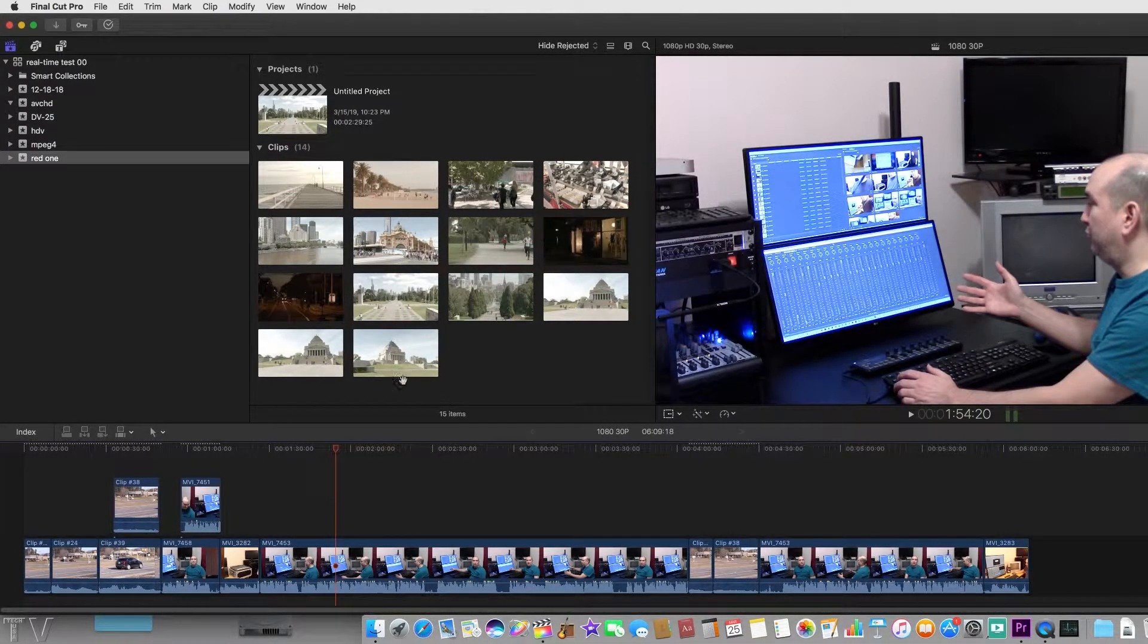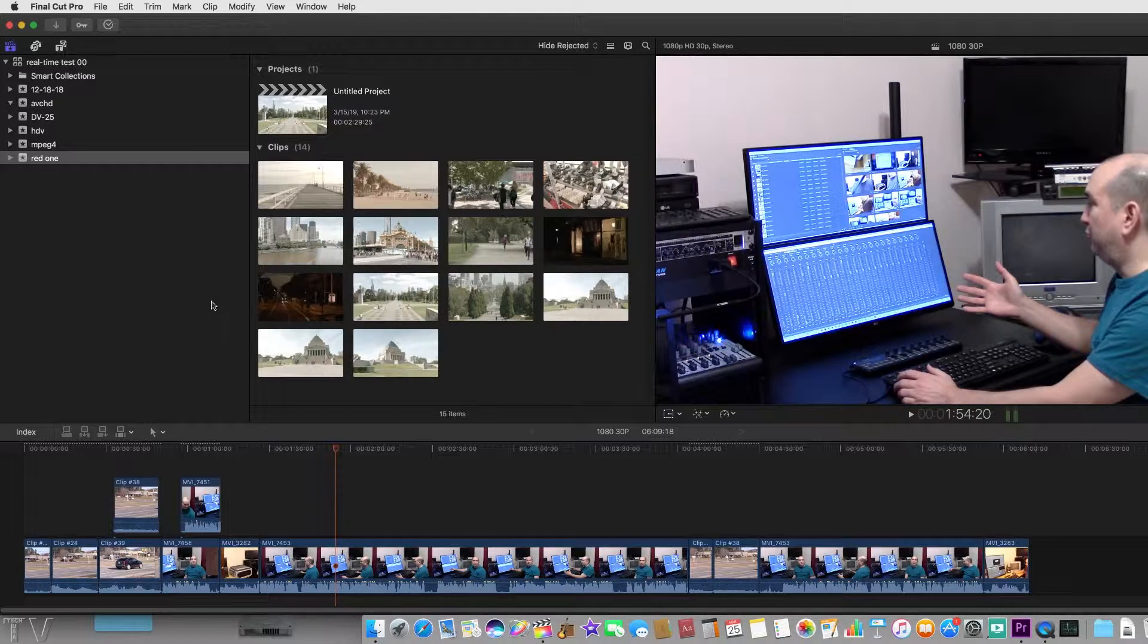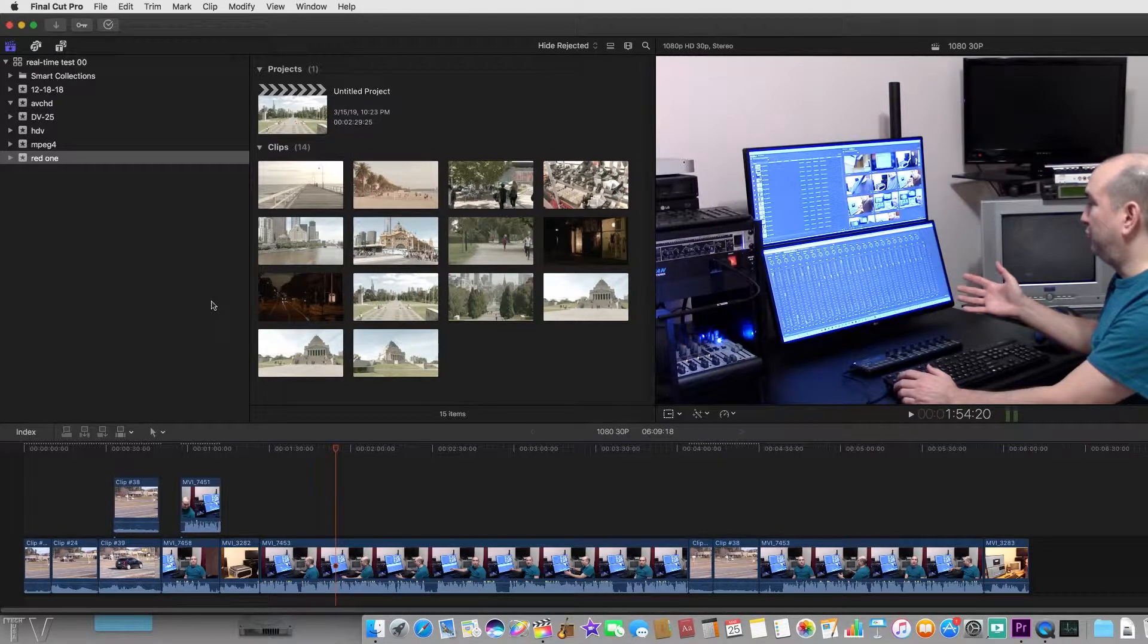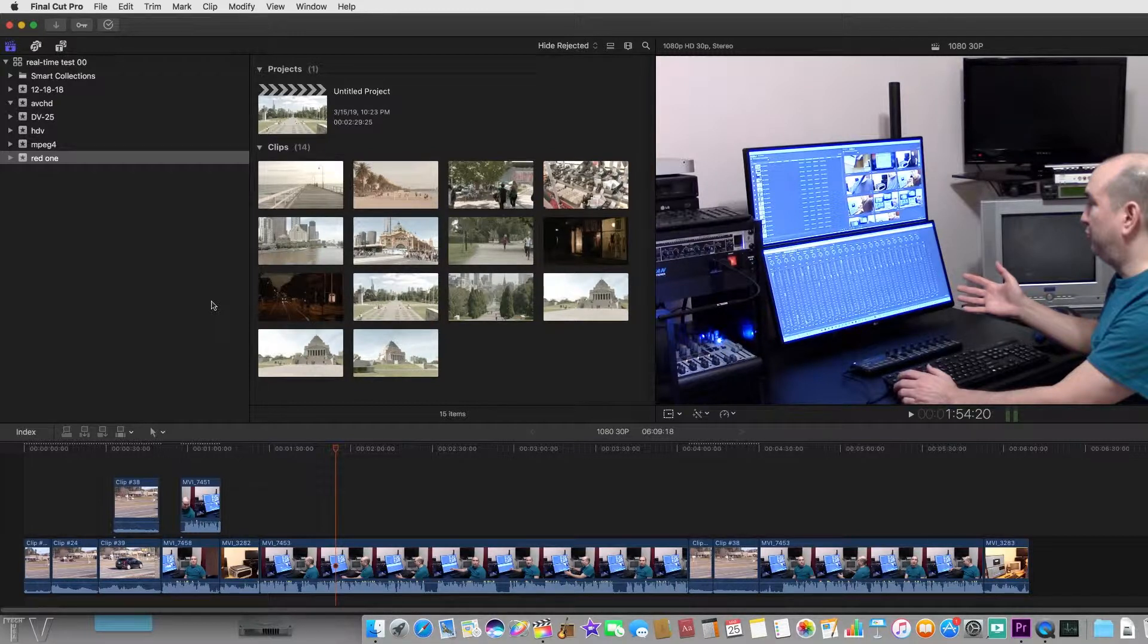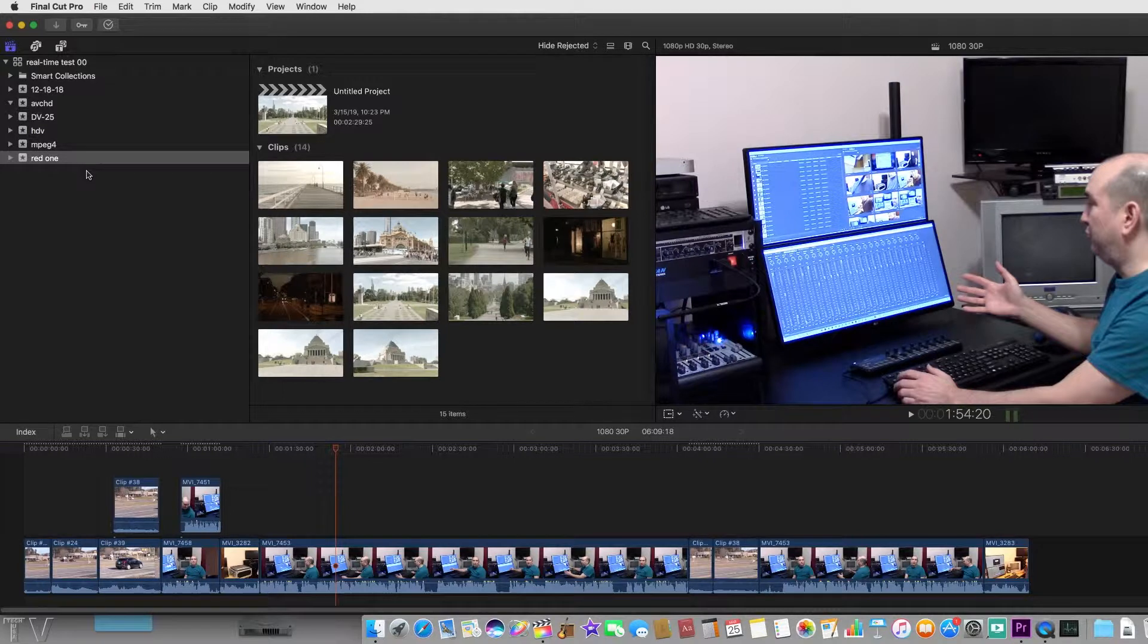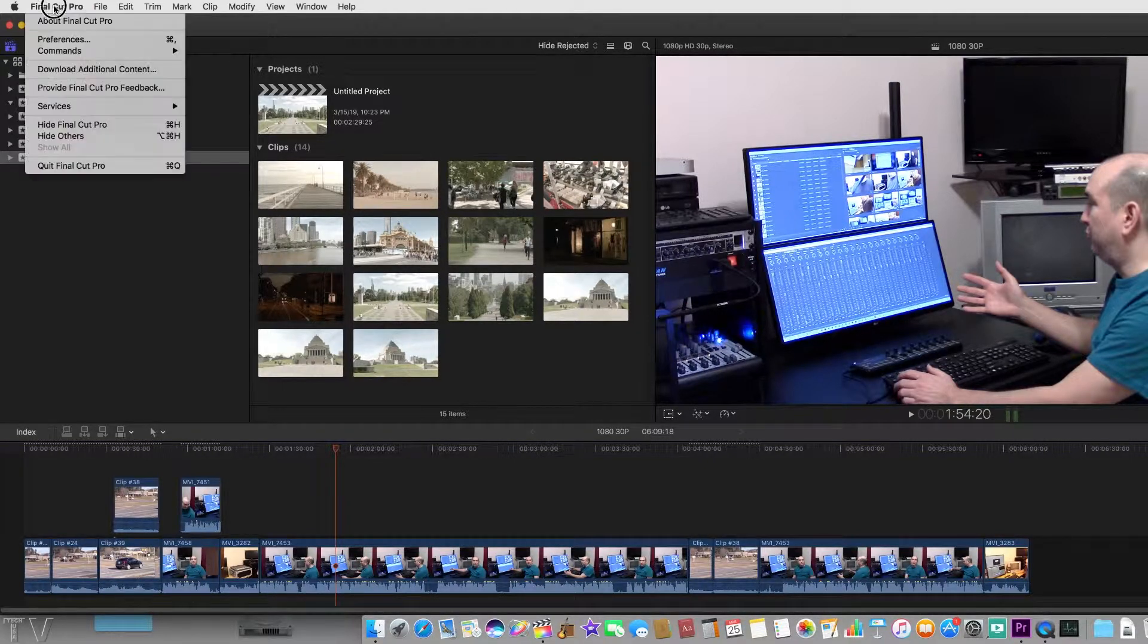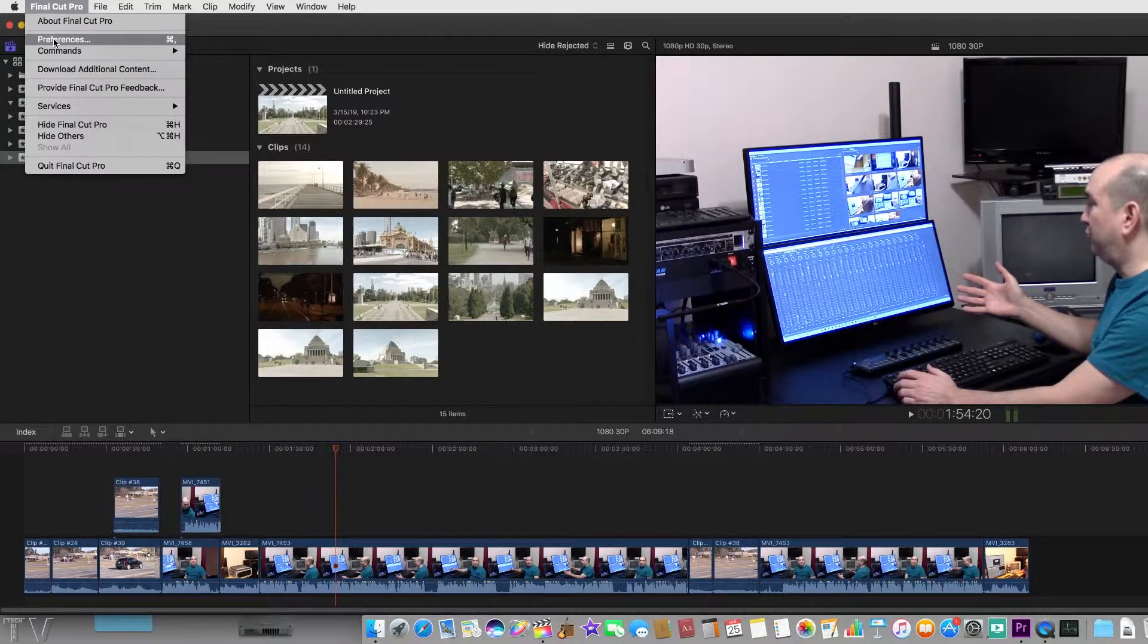In order for Final Cut Pro 10 to make use of the Blackmagic design Intensity Shuttle, you have to download the drivers. I'm not going to demonstrate how to download the drivers in this video because I figure as a video editor you probably already know how to do that.